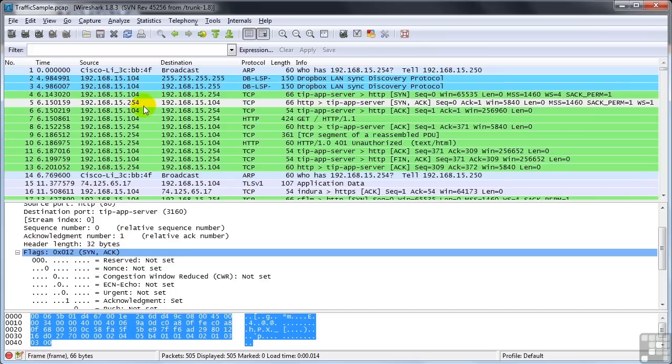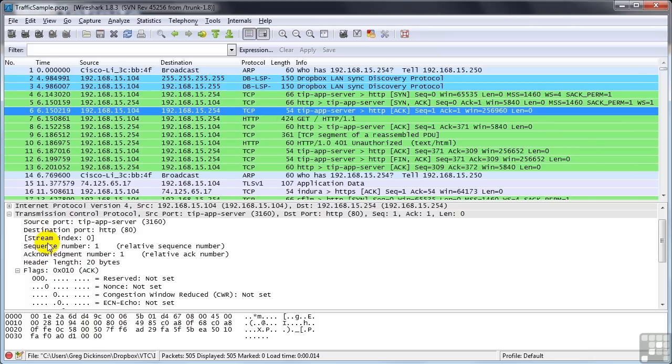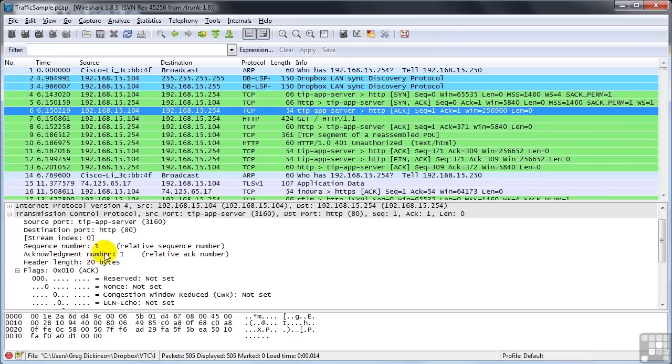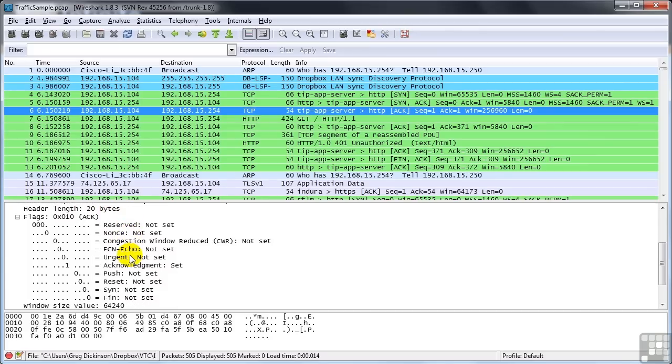So if we look at the next packet, which is the ACK to this packet, or the SYN ACK, again, it's coming from port 3160 to port 80 because it's coming from my workstation to the web server, to the proxy server. It says, hey, I acknowledge that you sent me number one. My acknowledgment number back to you is one. It's an acknowledgment packet.